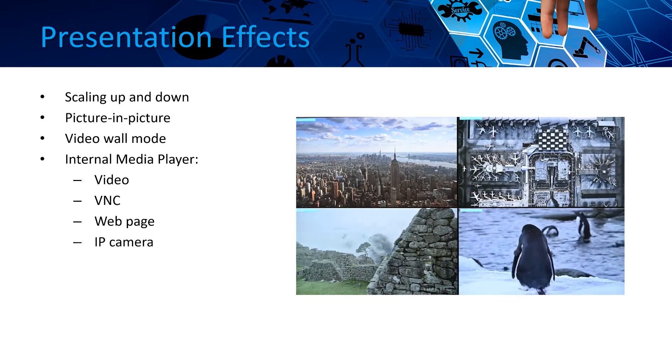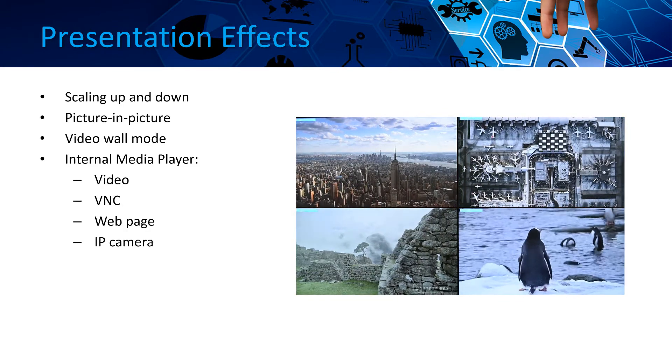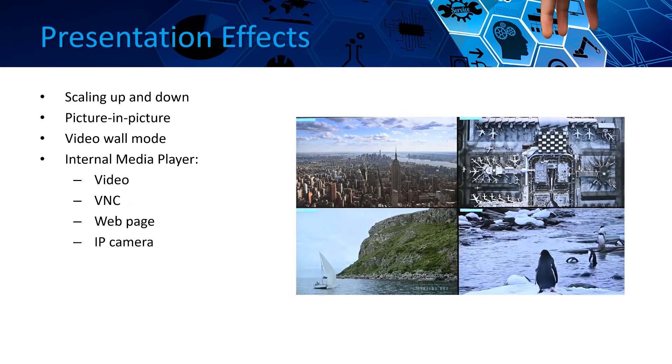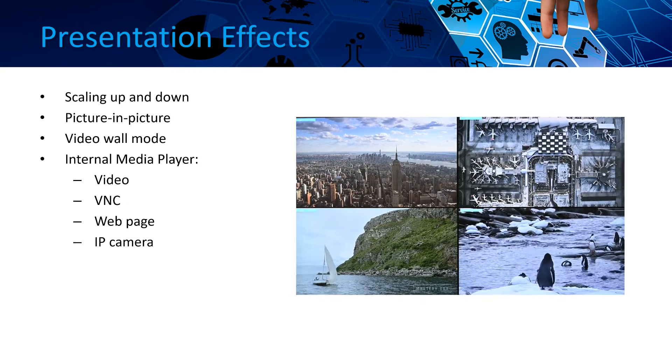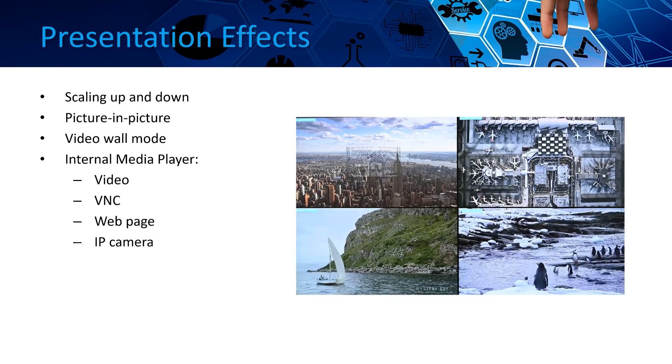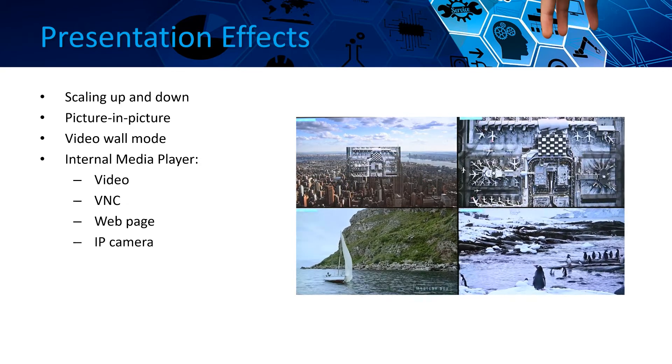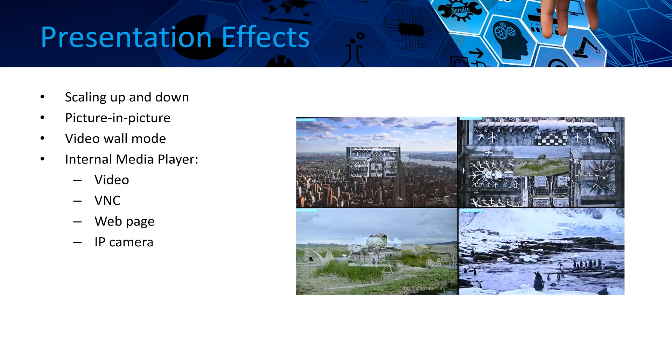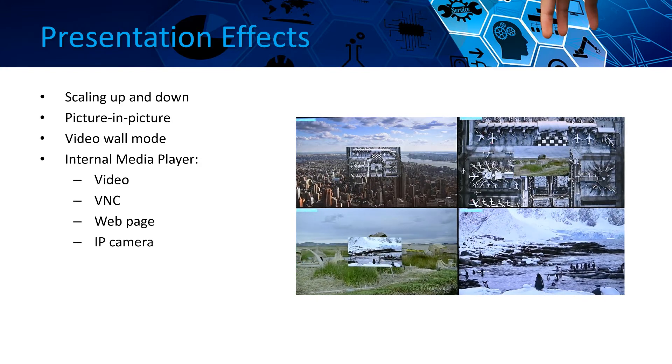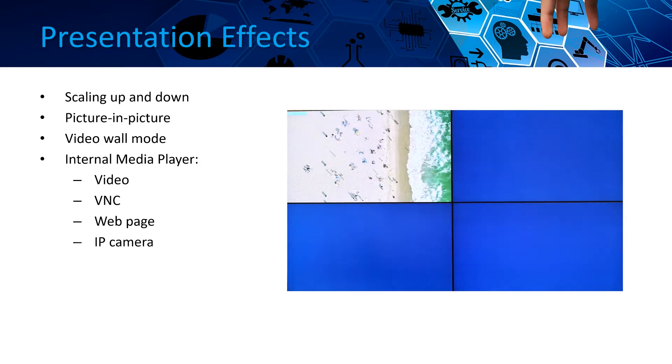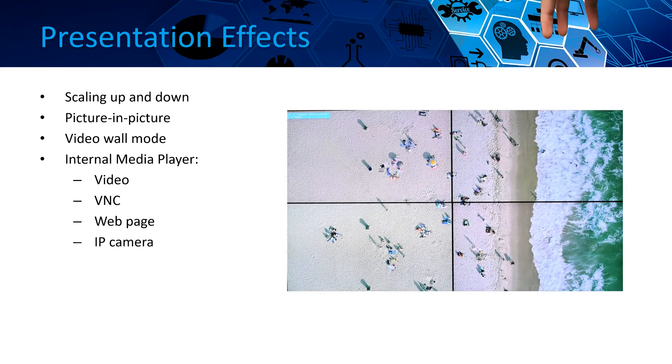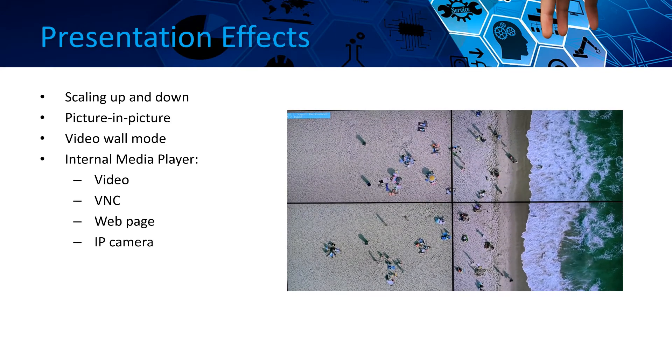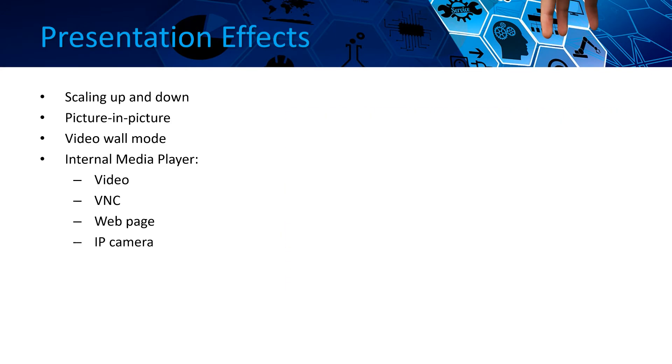Dexon offers unlimited scaling up or scaling down of the input signals to the outputs. The picture-in-picture possibility means that a second input can be displayed over each output in real-time. The video wall mode makes it possible to display inputs to a video wall of multiple output screens.